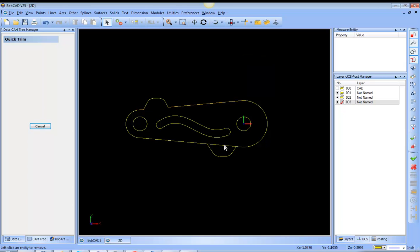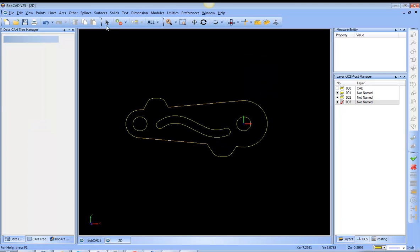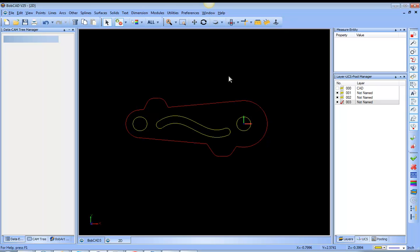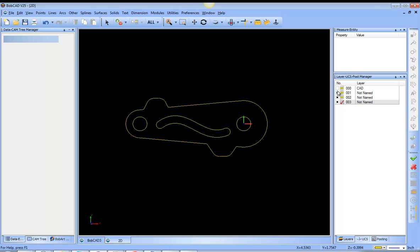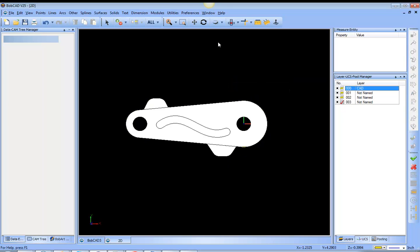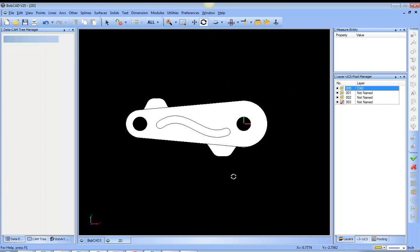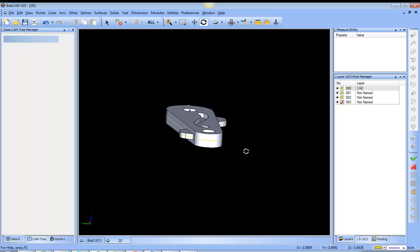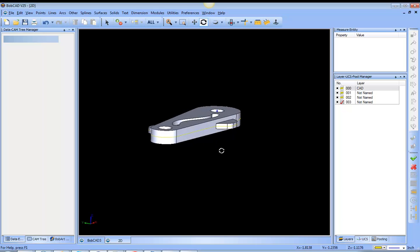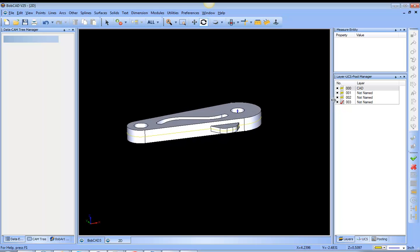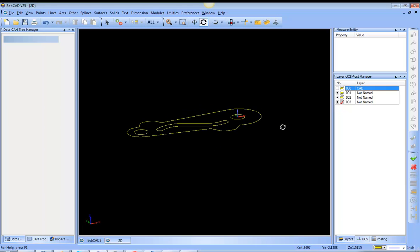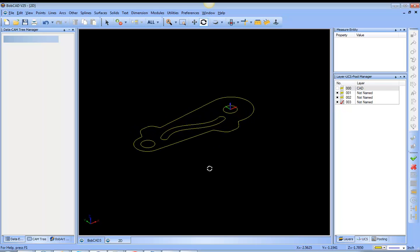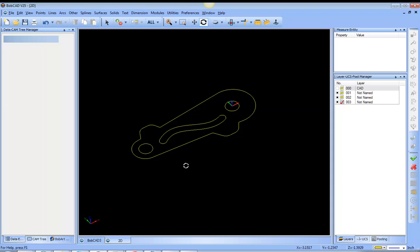And from here I can come in and trim up those areas and be able to chain select around the outside of this profile. So now, where originally I started out with this solid, now you can see this yellow geometry represents a profile that goes all the way around the part.